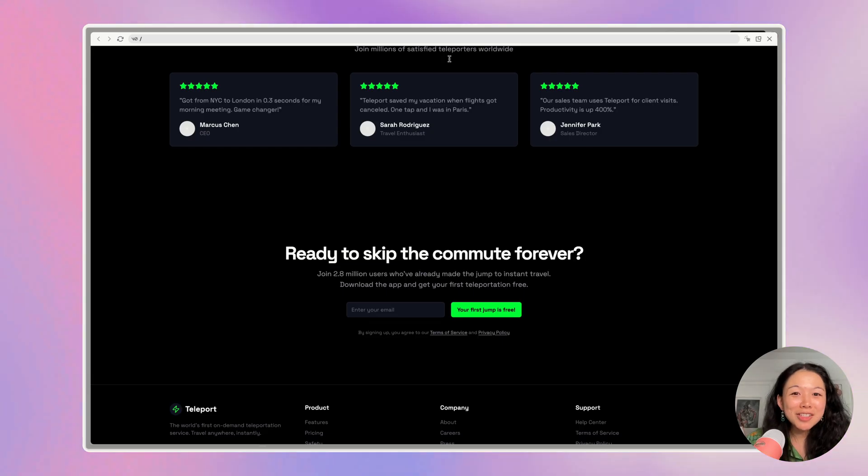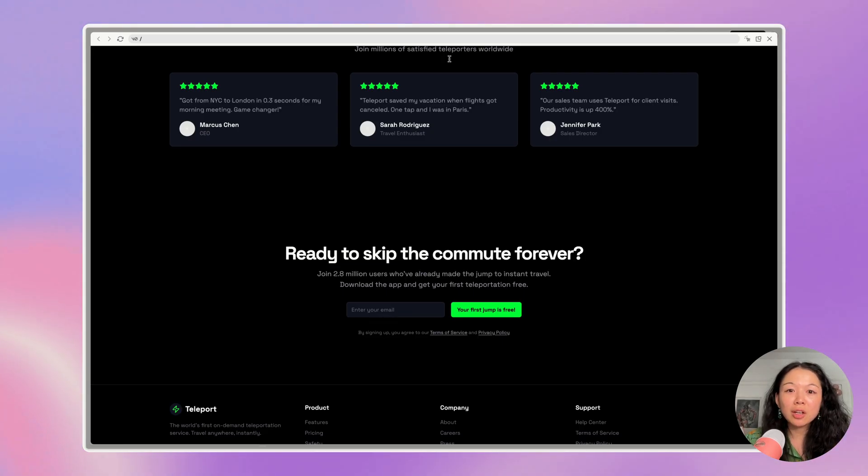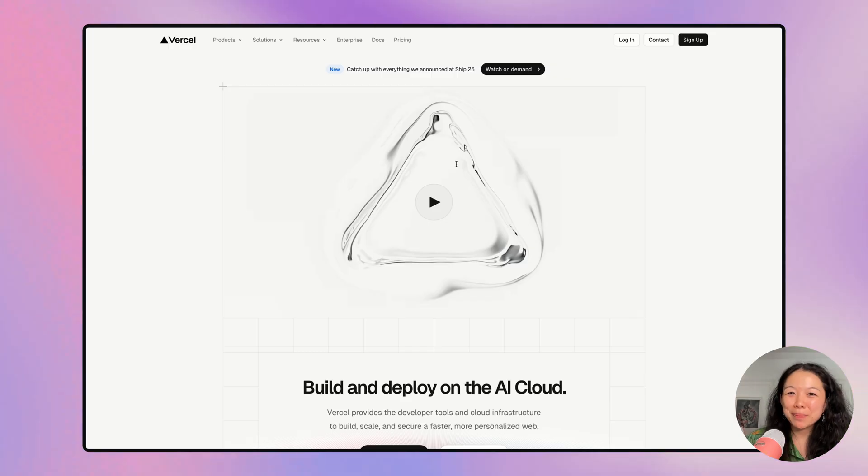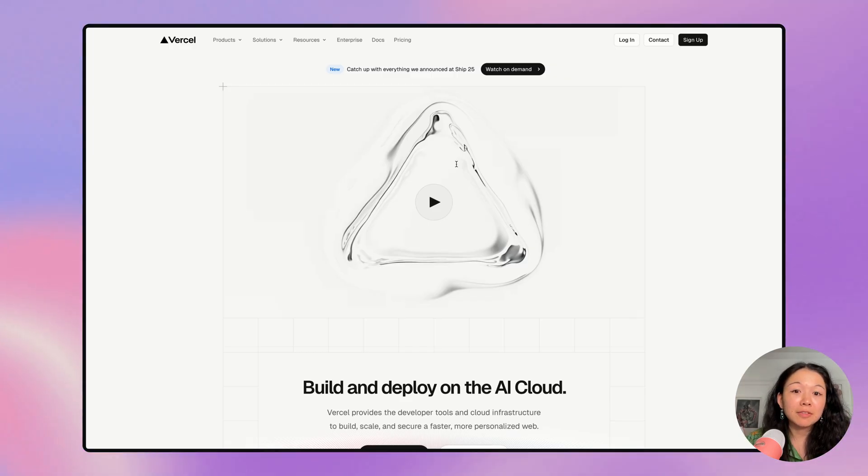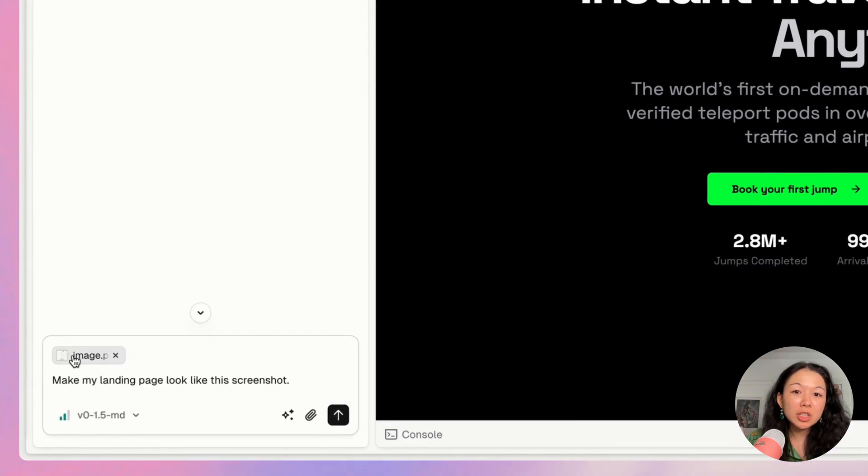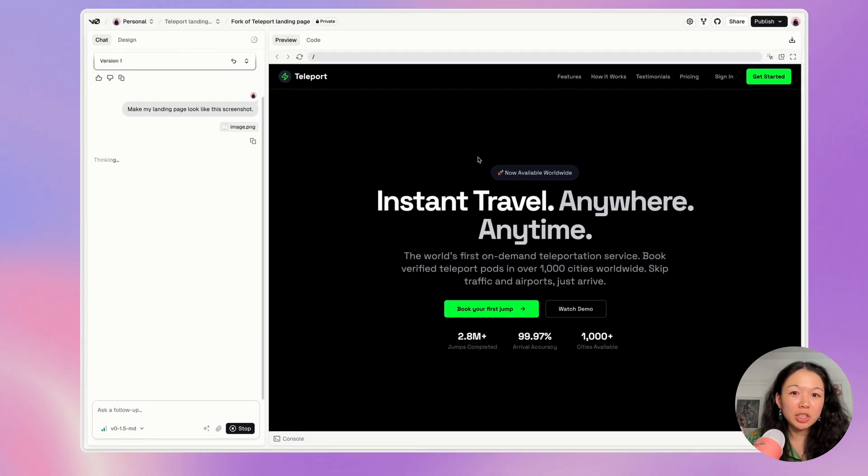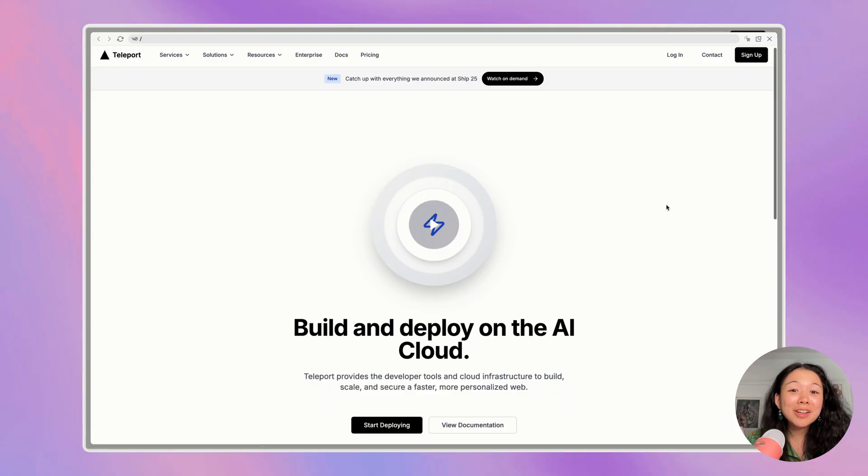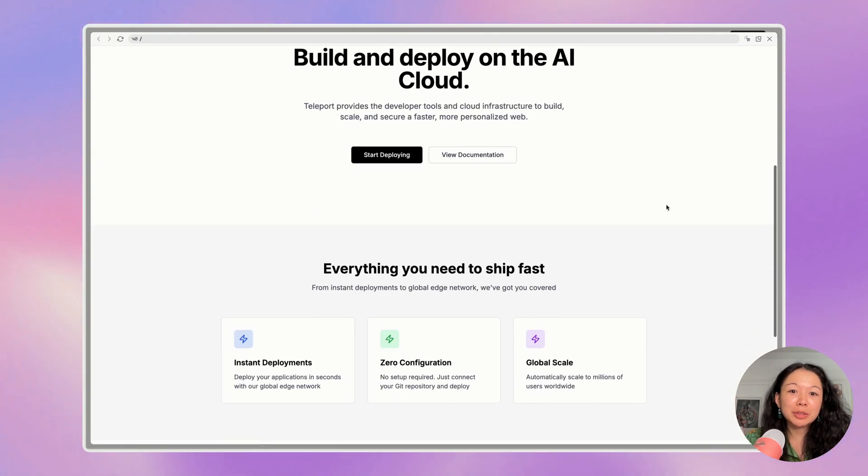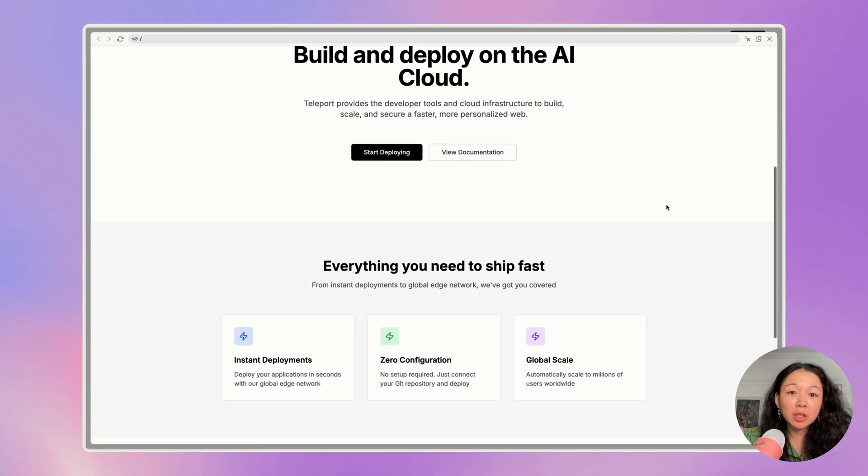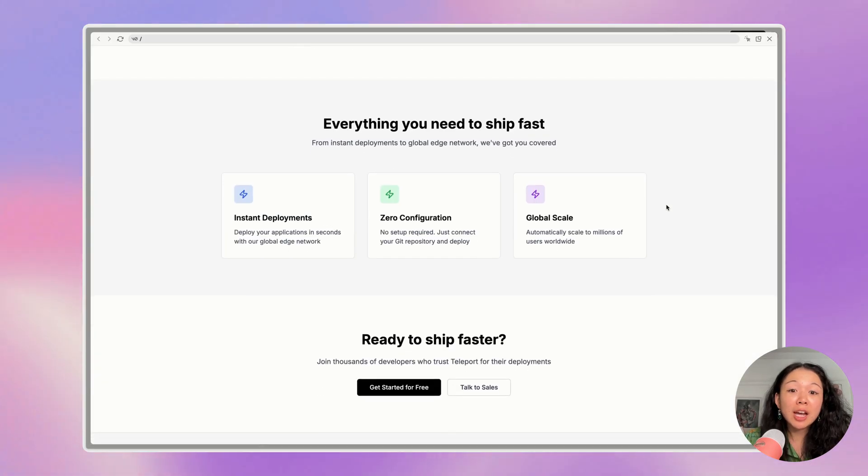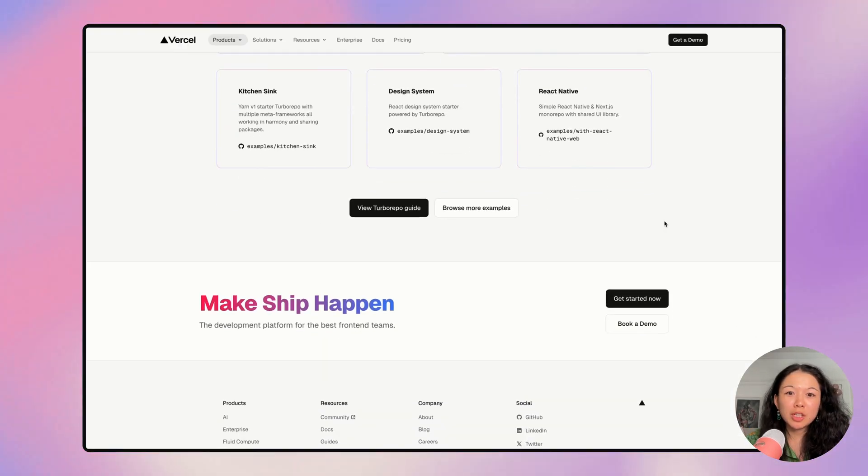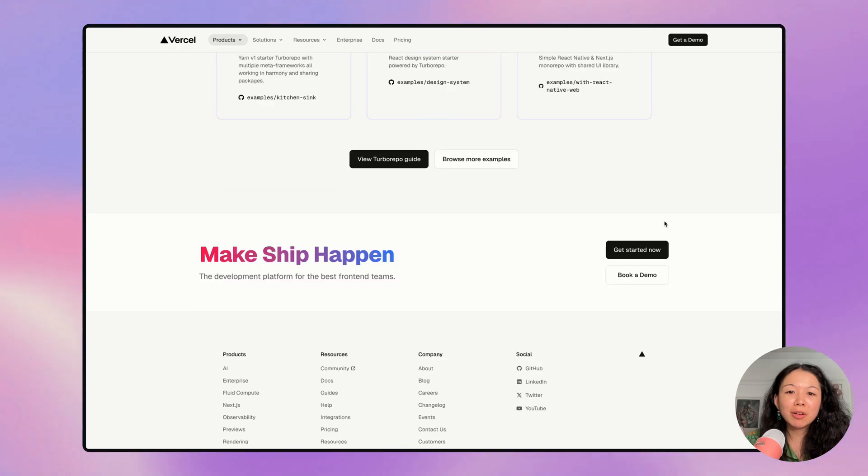If you're scared of starting from scratch, you can also take a screenshot of an existing landing page and use it as a reference for V0 to follow. For example, if you want your landing page to look like the Vercel landing page, you can paste a screenshot in the chat and say, make my landing page look like this screenshot. Notice how fast V0 was able to recreate the Vercel landing page style based on a screenshot alone. You can also send multiple screenshots as well.